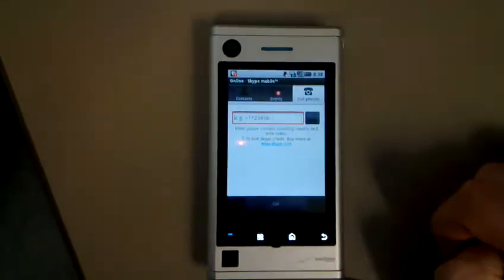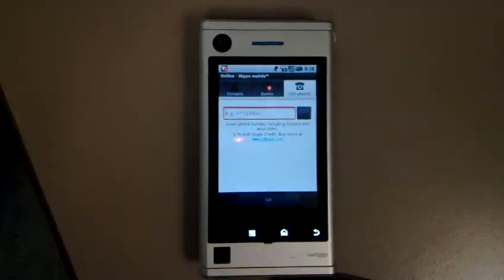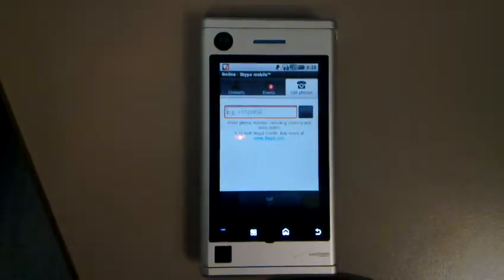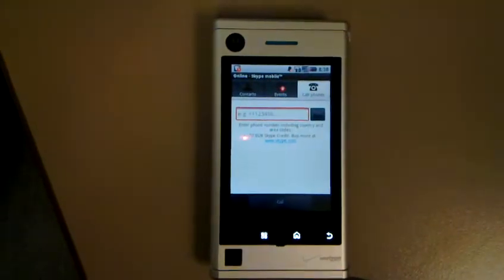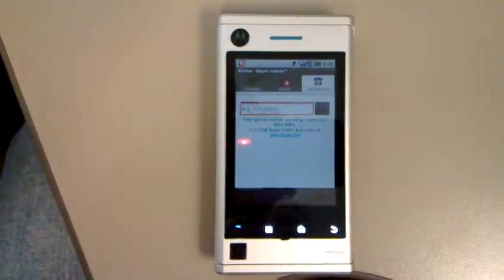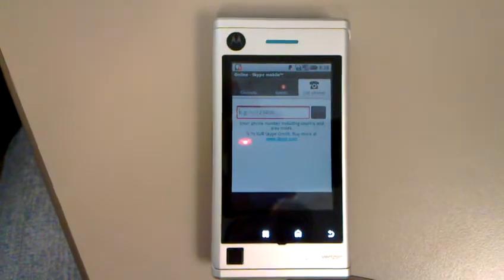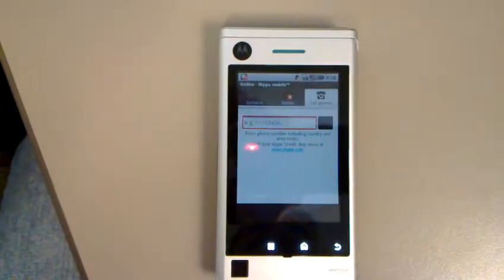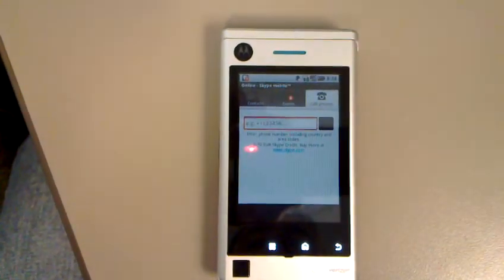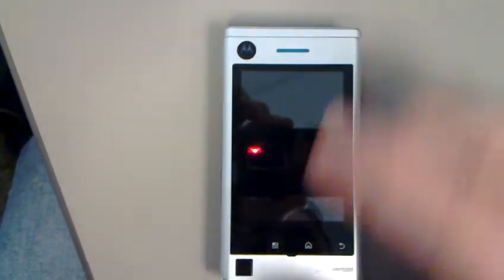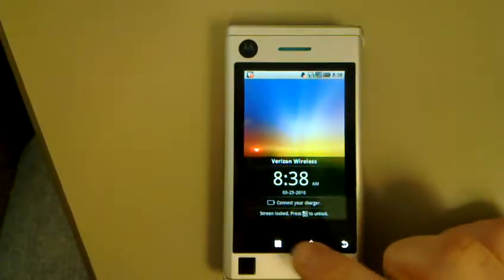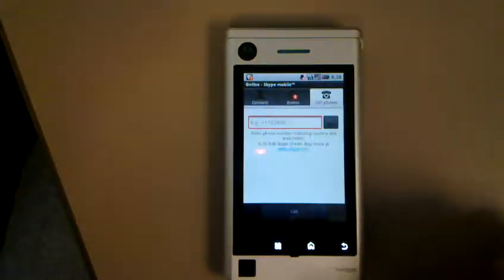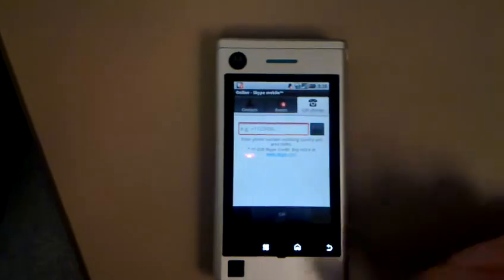So if I want to call the UK or Sweden or wherever I might be calling, I can use the Skype app without having to pay Verizon's extraordinary international calling rates. They're kind of taking a hit on the international calling, but they're hoping that more people will buy Verizon phones with data plans so that they can run Skype.